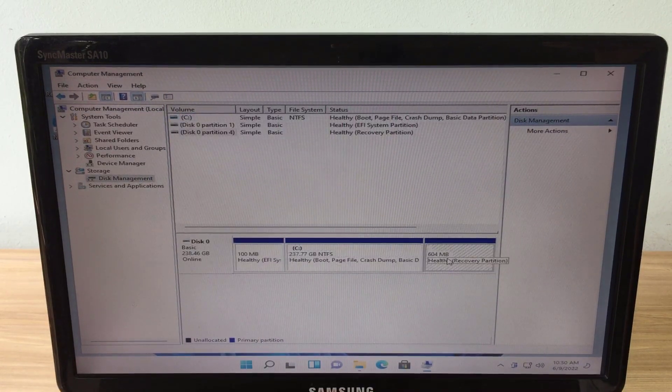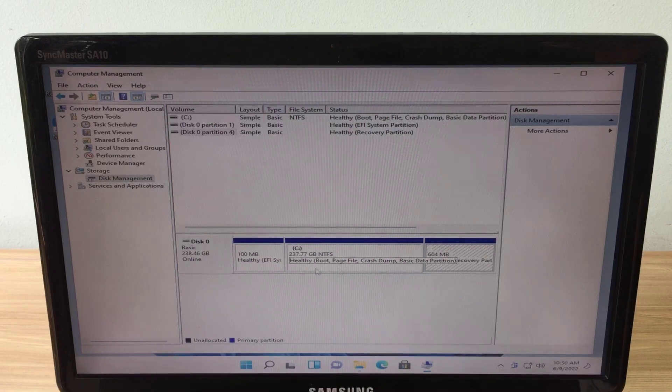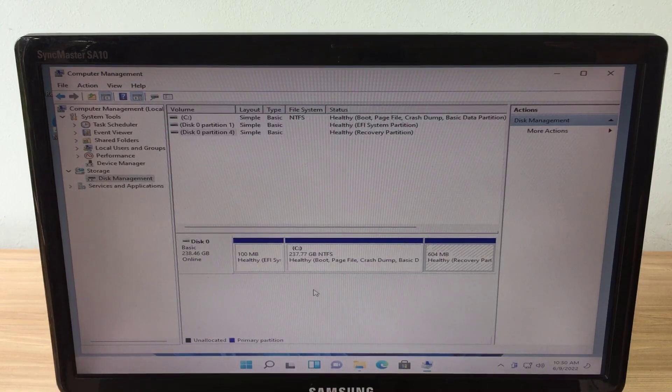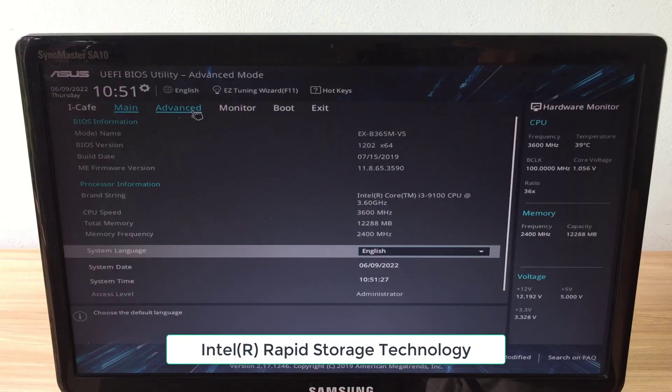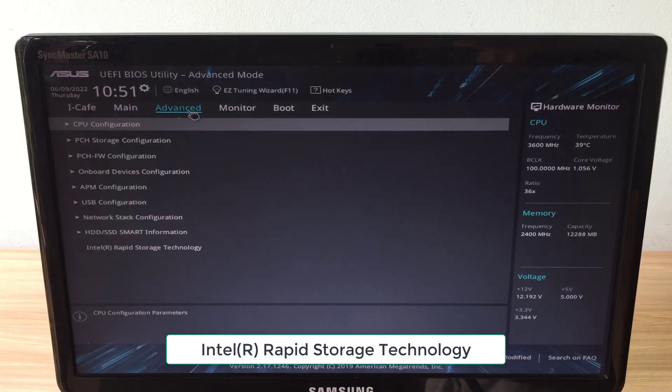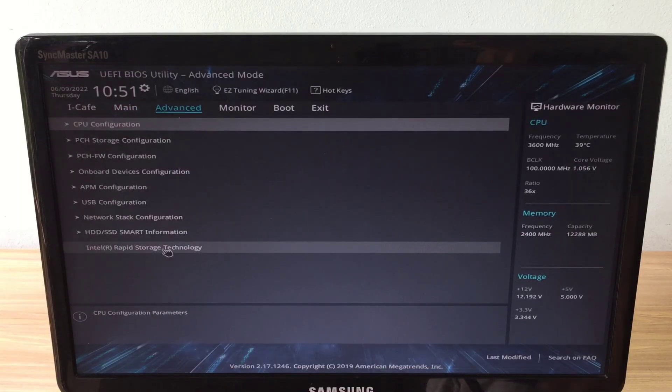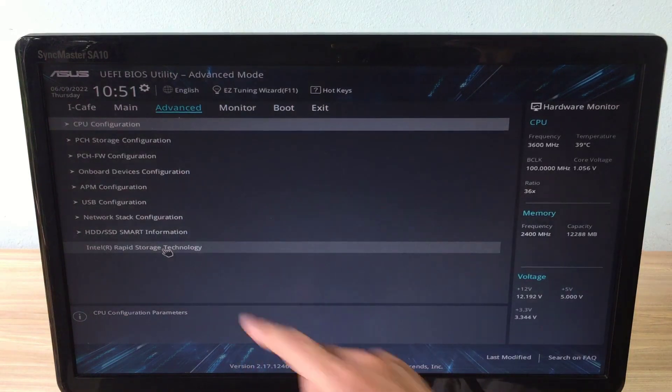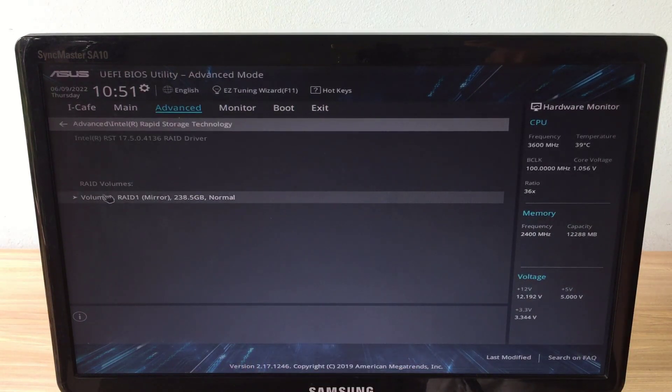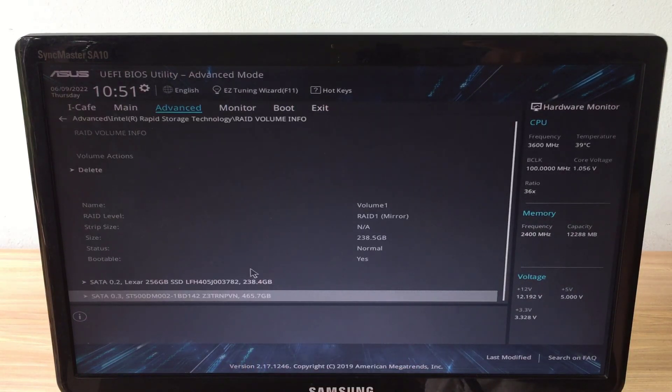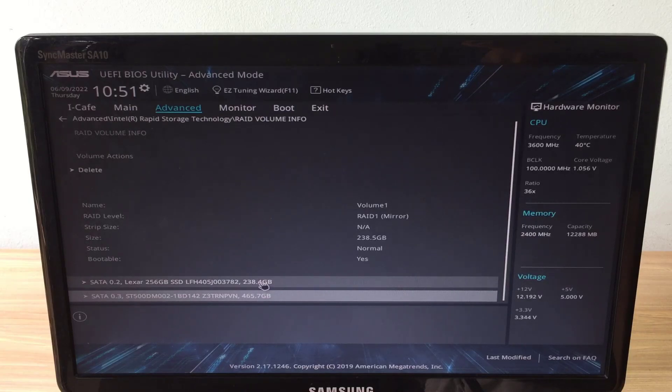Windows 11 operating system has been installed. When I check the hard drive, there is only one hard drive. But when accessing the BIOS of the ASUS motherboard and checking the storage configuration, two hard drives appear.